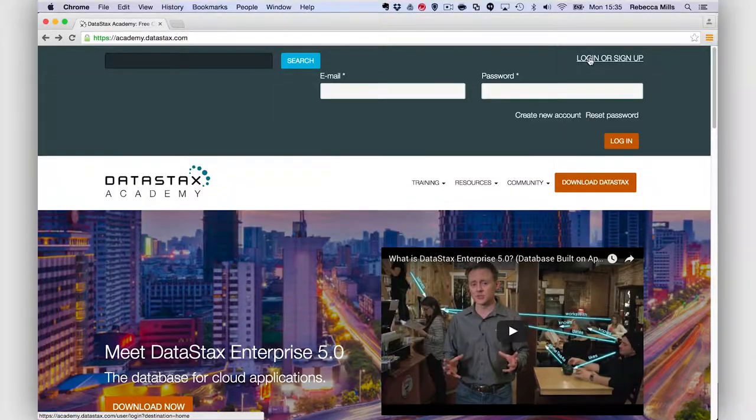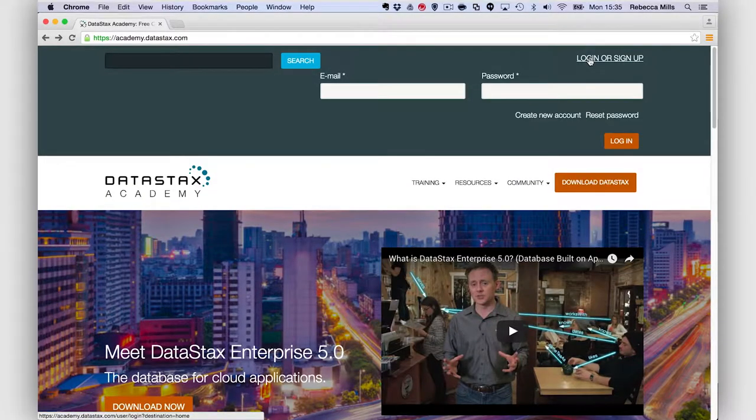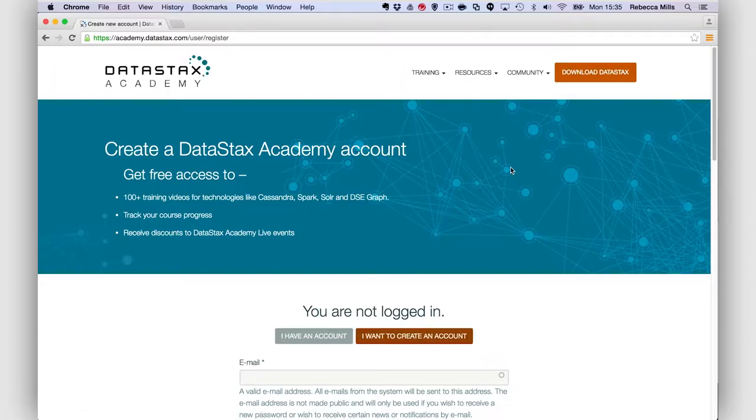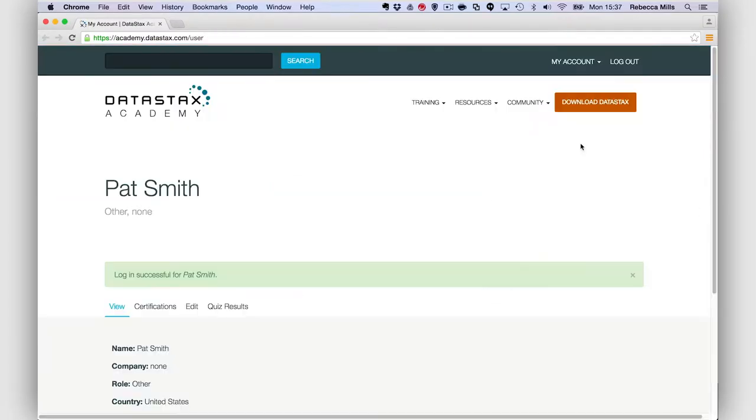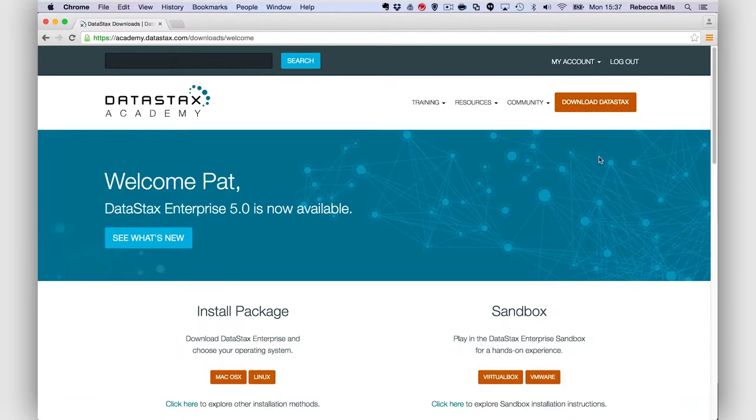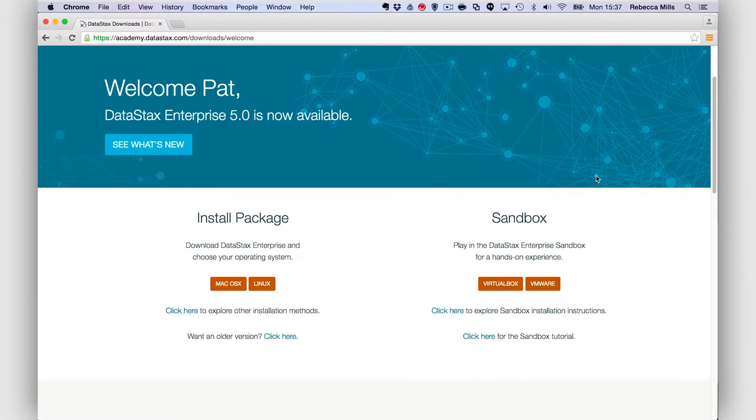Your first step is, as always, to sign into DataStax Academy. It's easy to create an account if you don't already have one. Then go to the Downloads page and download the appropriate tarball.